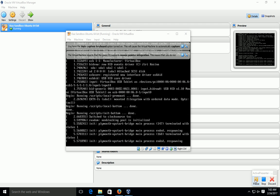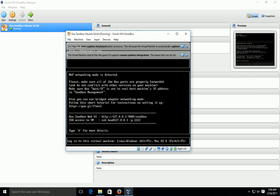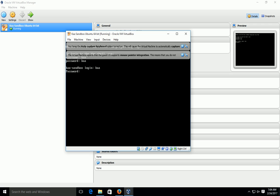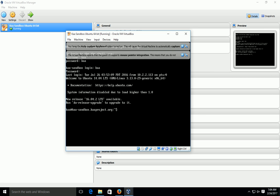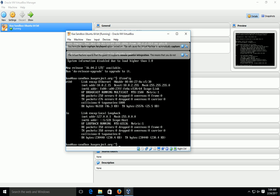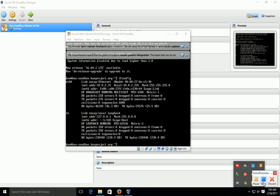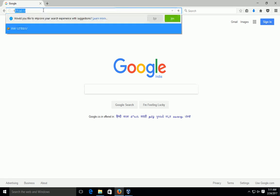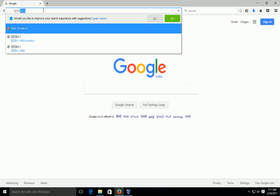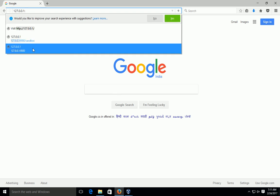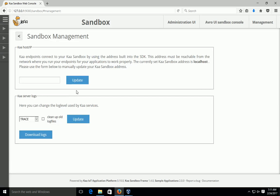You can see on screen that the Kaa open-source environment is being prepared. Now it is completed. You have to press Alt+F5 for Windows. Then you have to give the username and password as 'kaa'. Now if you want to see the IP address, type 'ifconfig'. You will see the address is 127.0.0.1.